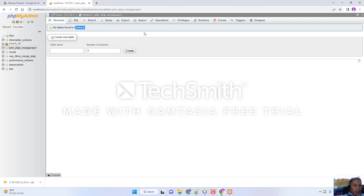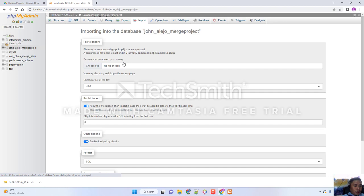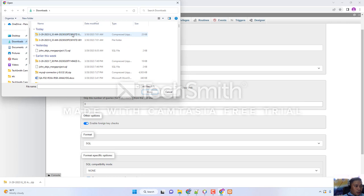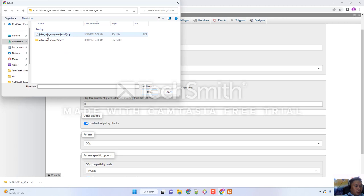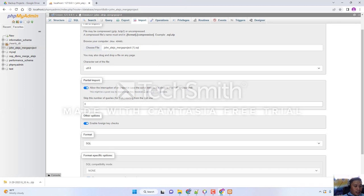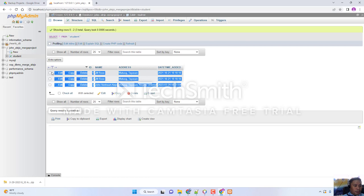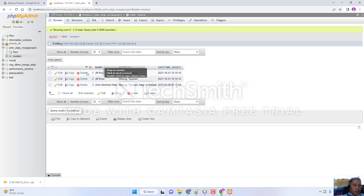Next, click on the Import tab and choose a file. Go to Downloads and look for the latest download — this is the SQL file we need right now. Click Open, then at the bottom find the Import button and click Go. Click Import. As we can see, we have now loaded our SQL database. We are now ready.